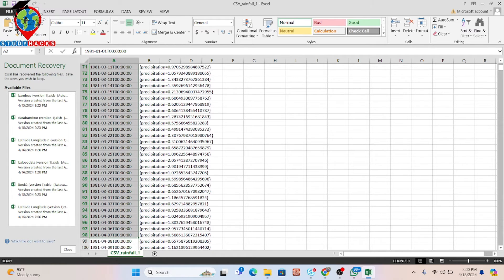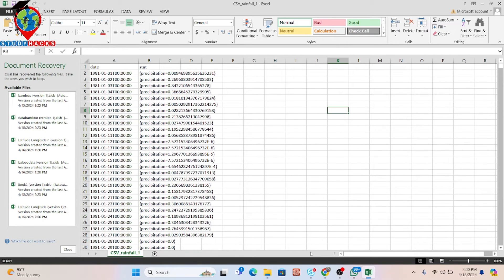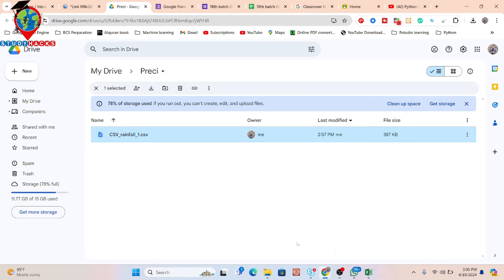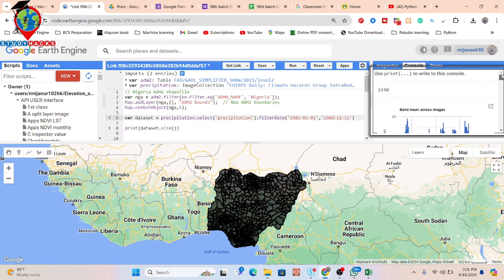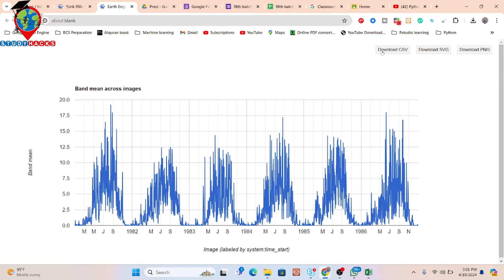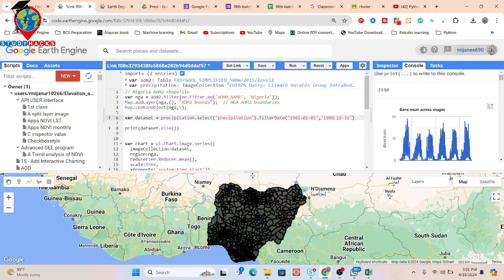It shows the daily rainfall dataset we can easily get from here. This is the process. You can also see the time series chart — this is the time series chart we created. If you want, you can simply click on it, and you can also download the CSV file from there. It shows the daily time series chart of precipitation. This is the process to work with the CHIRPS dataset.